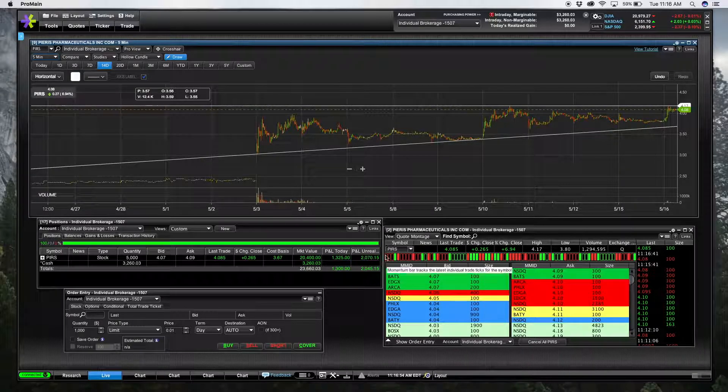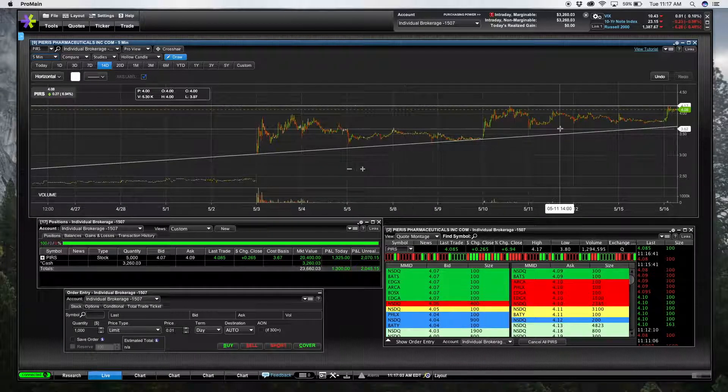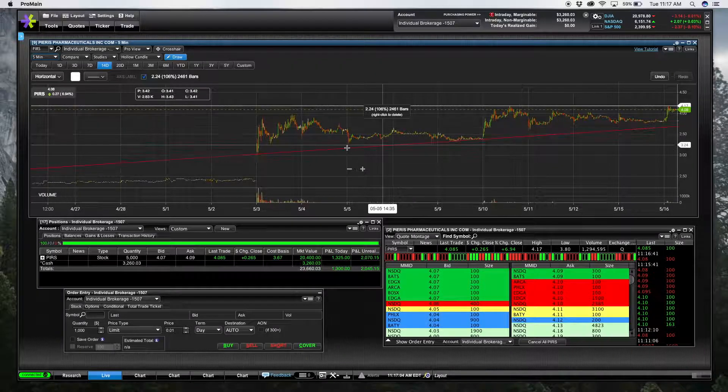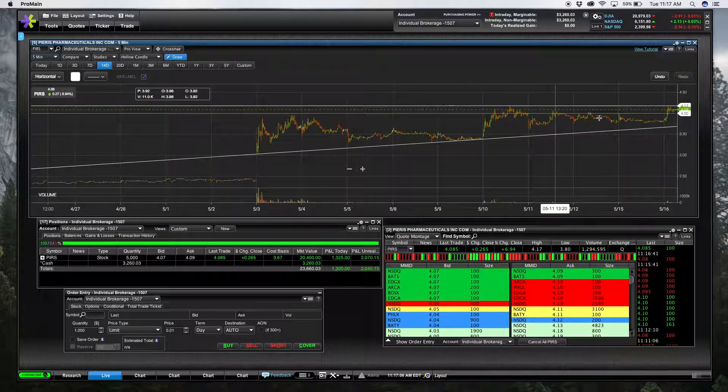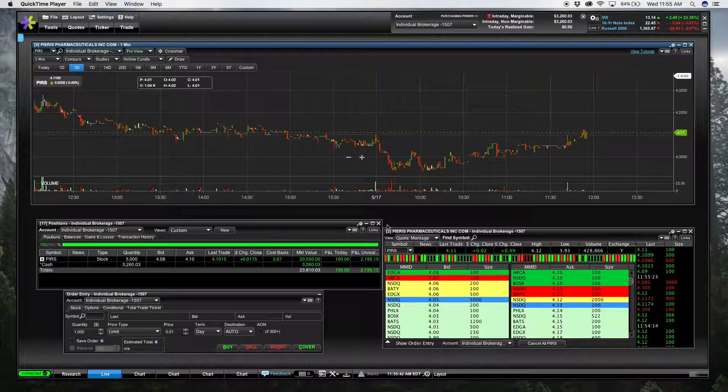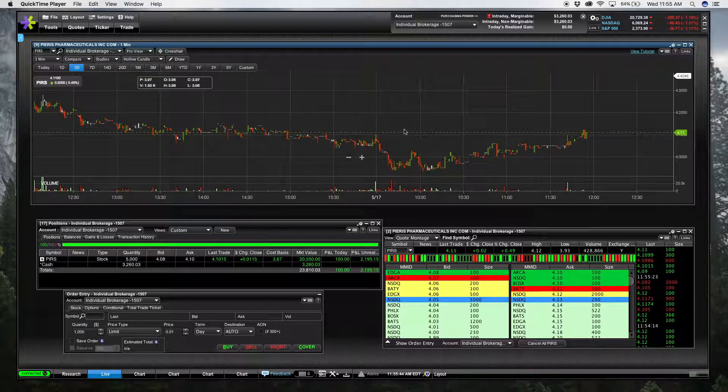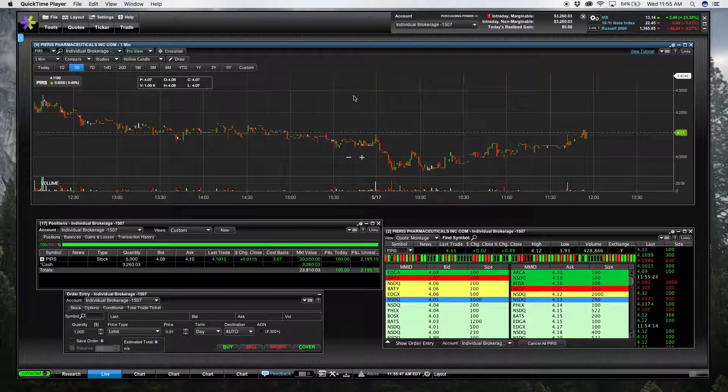And it's kind of forming this little step-up pattern. So today there's definitely a fund or institution that's loading up on this.